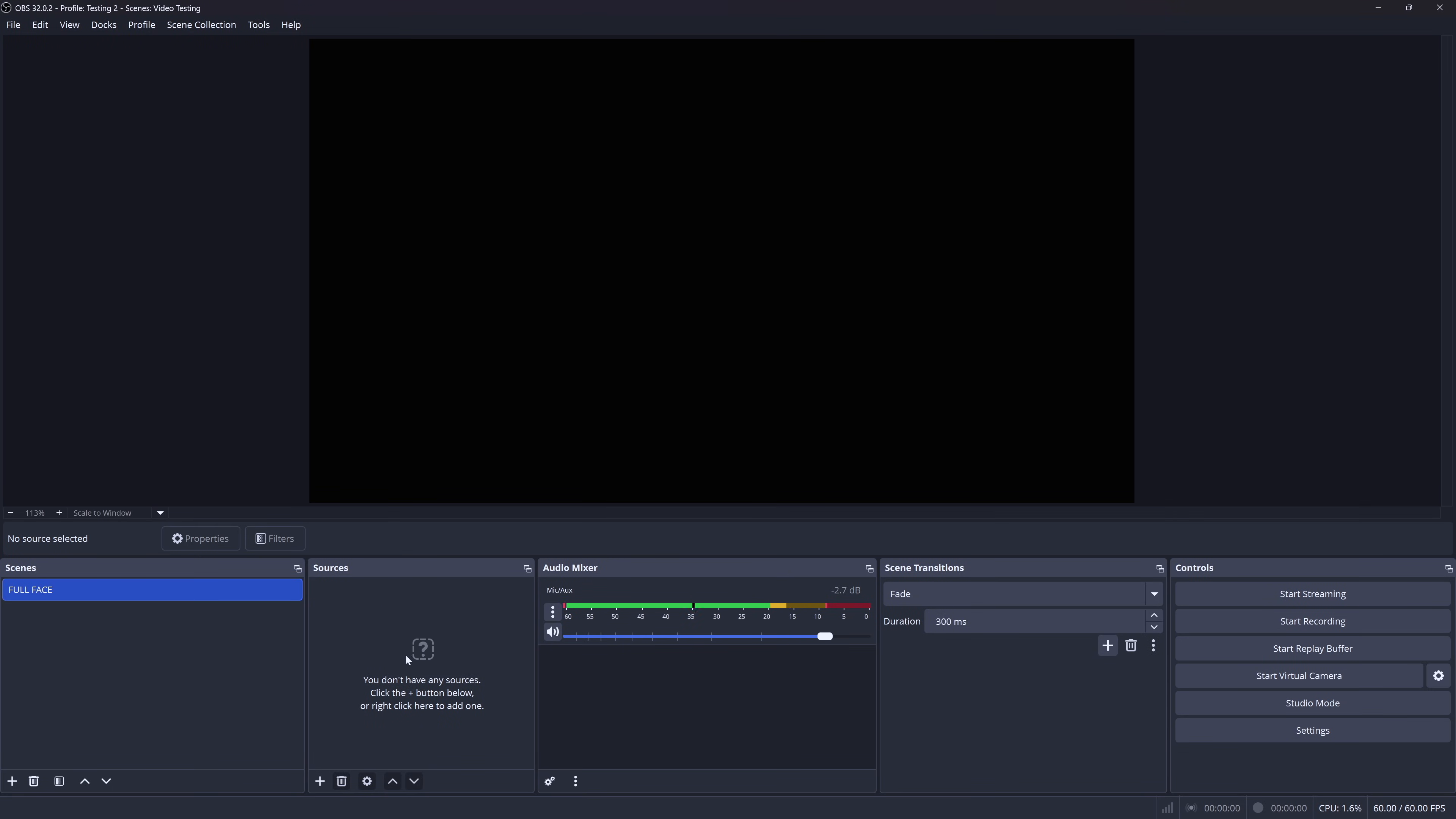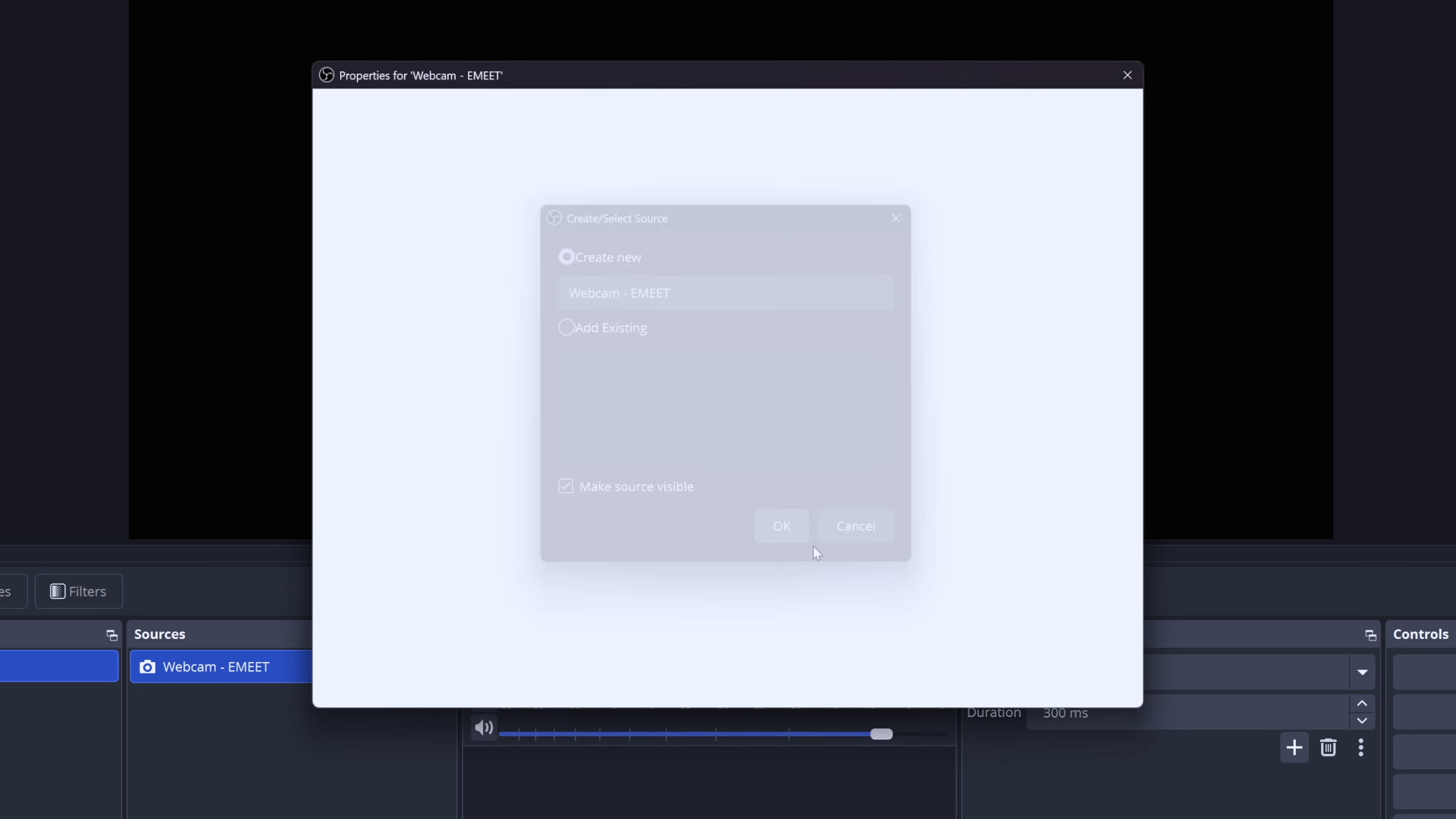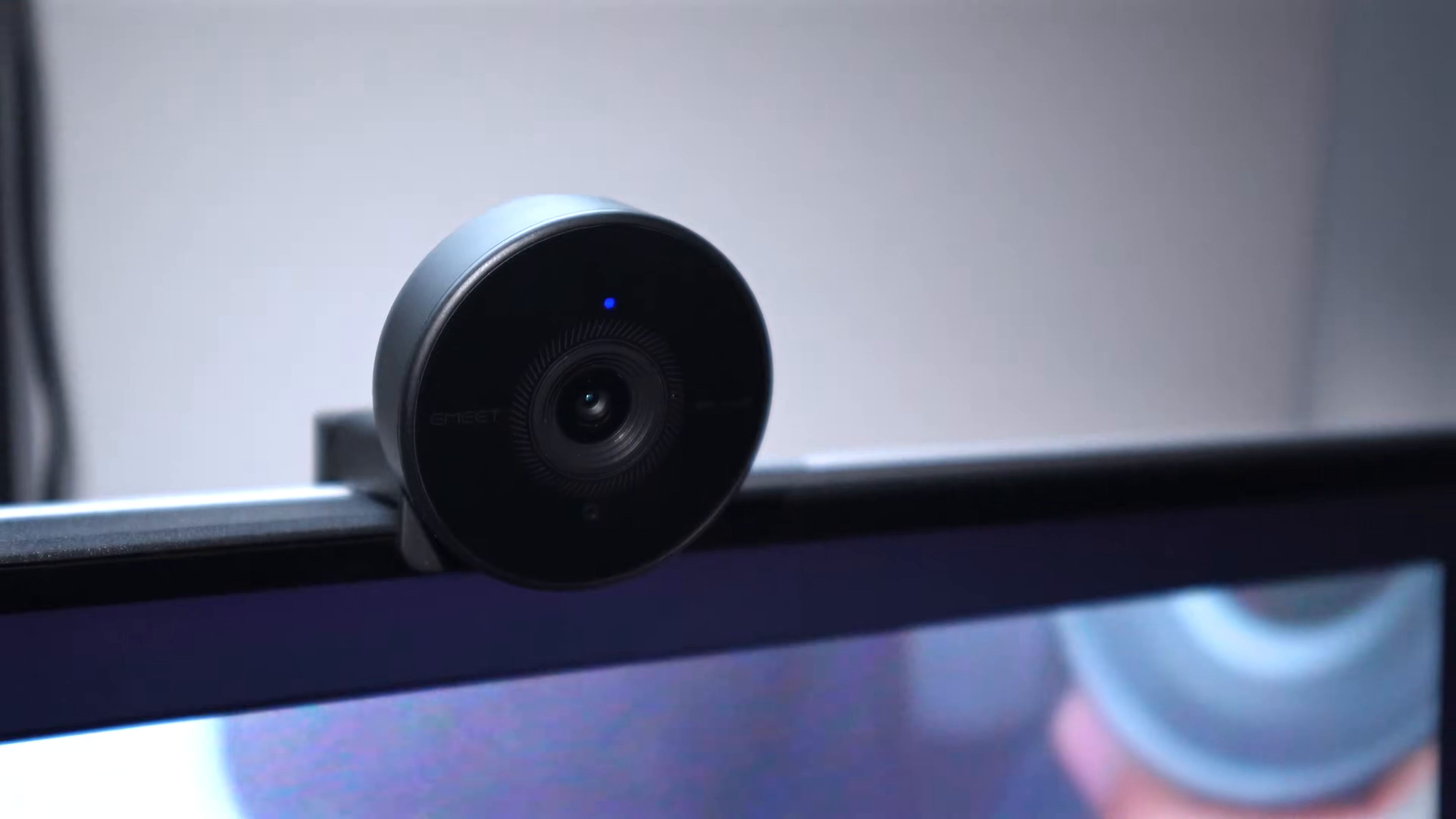To add your webcam, you're going to want to go to your sources within one of your scenes, select the plus button. We're going to add a video capture device source. We're going to name this Webcam eMeet. Okay. And then we're just going to want to select the dropdown and make sure our webcam is selected here, eMeet SmartCam 950 4K. This is probably one of my favorite webcams because it looks solid and it comes in at a price point under $40.